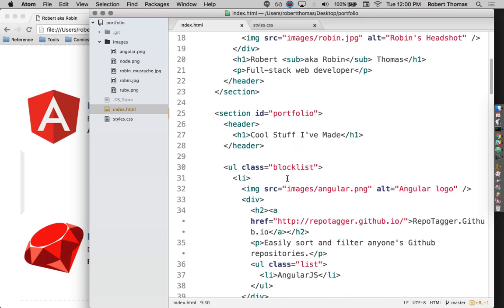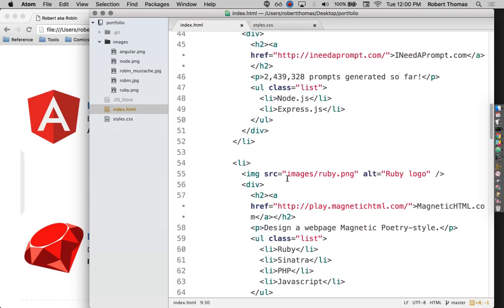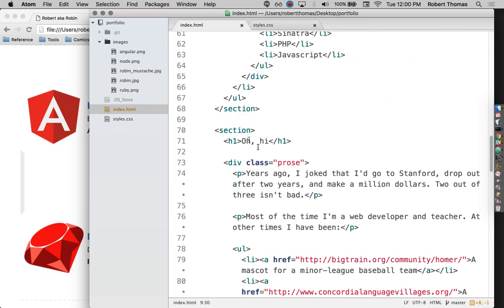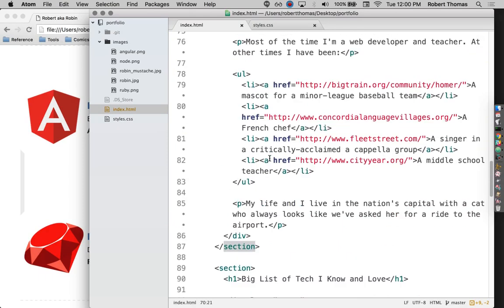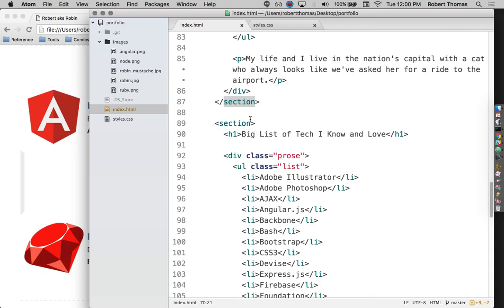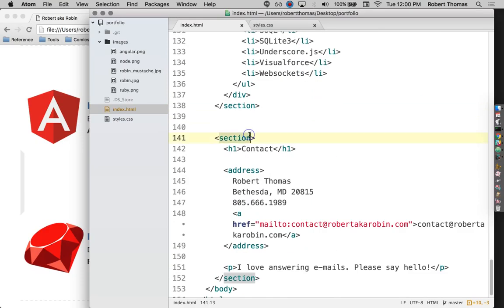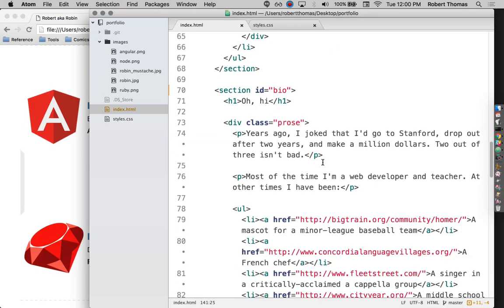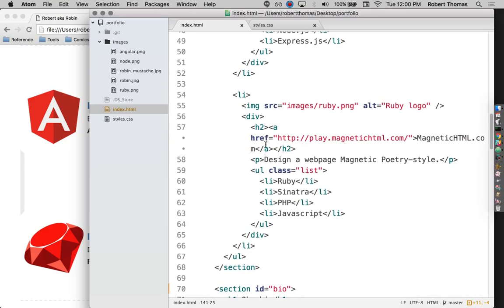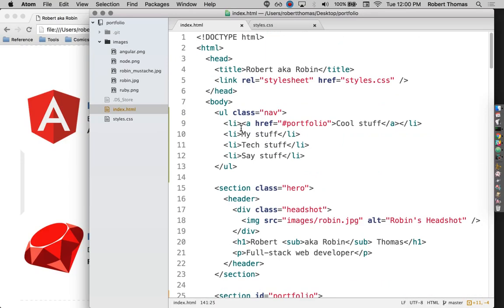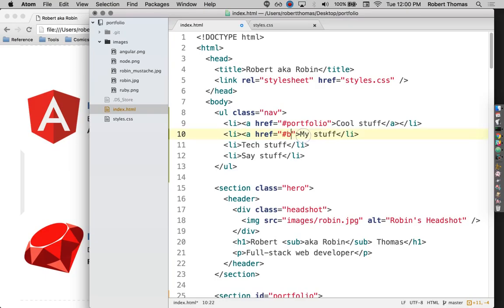So let me do that for all of these. I'm going to call this one bio, and I'll call this one skills, and I'll call this one contact. And now I'll make links for all of those. Maybe I'll just copy this. Wait, which one was this? This was bio, I think.